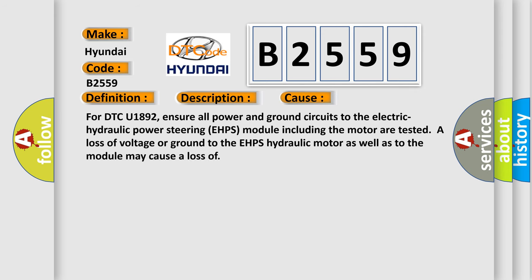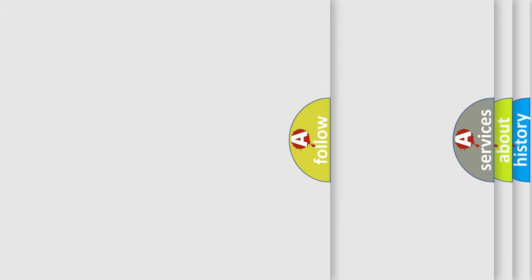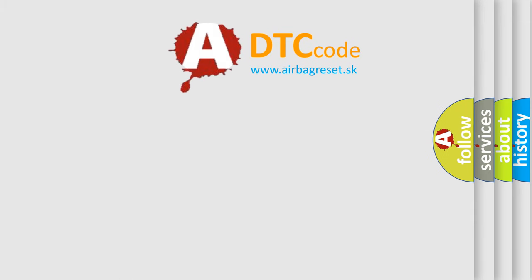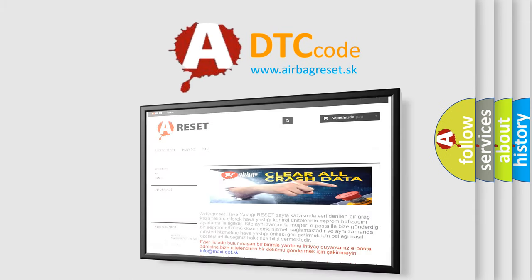This diagnostic error occurs most often in these cases. For DTC U1892, ensure all power and ground circuits to the Electric Hydraulic Power Steering EHPS module including the motor are tested. A loss of voltage or ground to the EHPS hydraulic motor as well as to the module may cause a loss of communication.